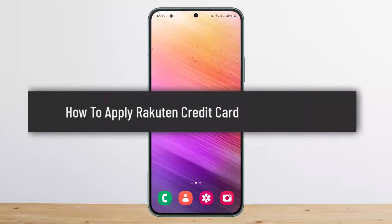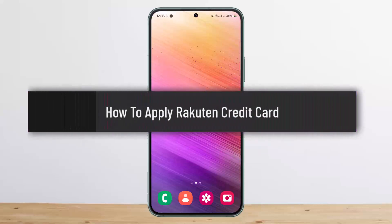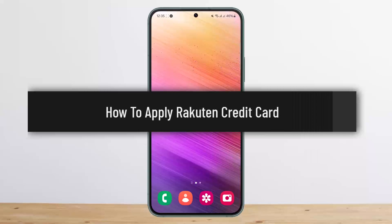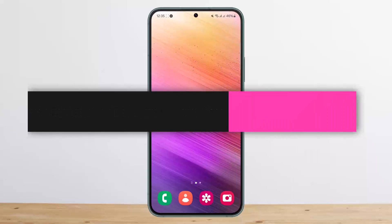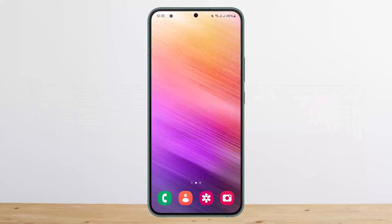Welcome back to my channel, this is Bippin Basnet, and today I'll guide you on how you can apply for a Rakuten credit card. The process itself is quite simple and easy.